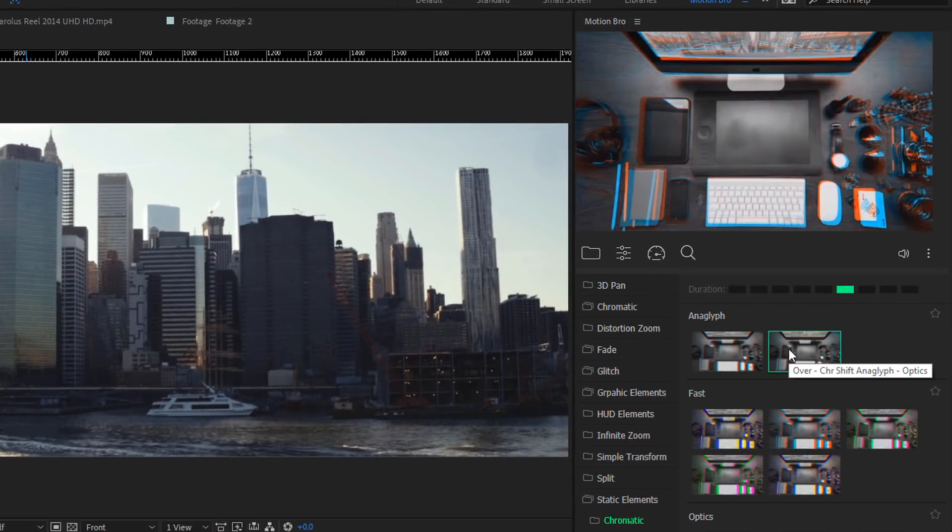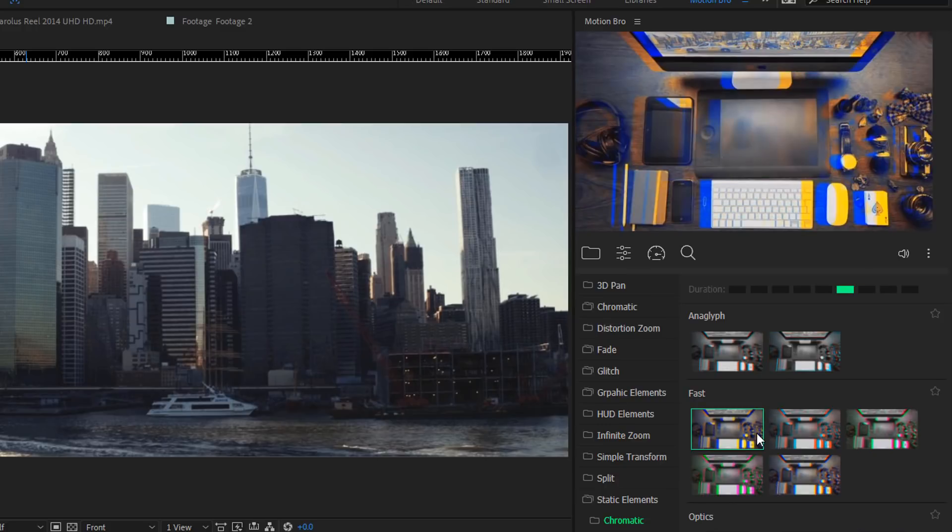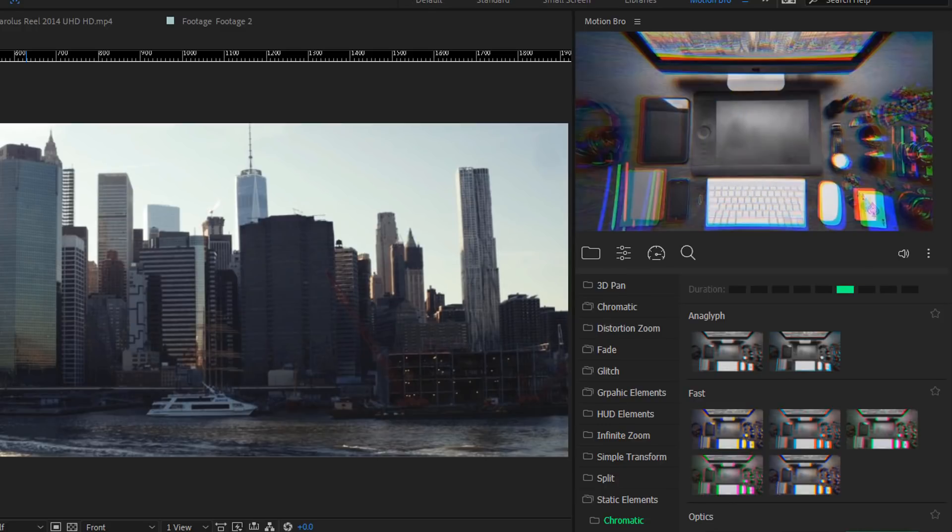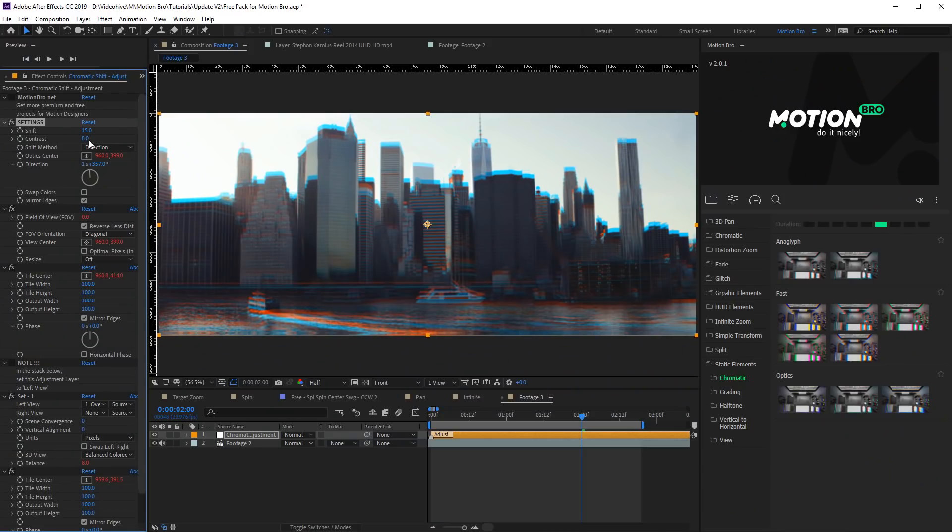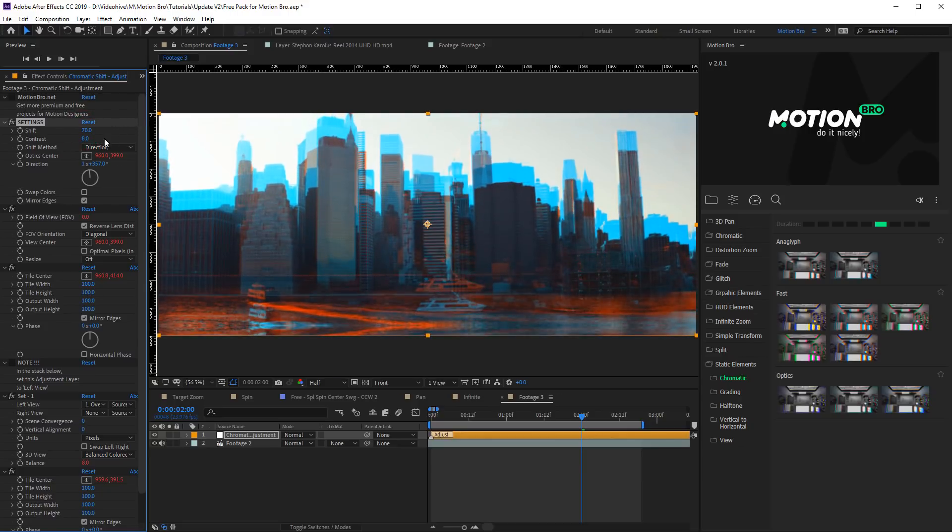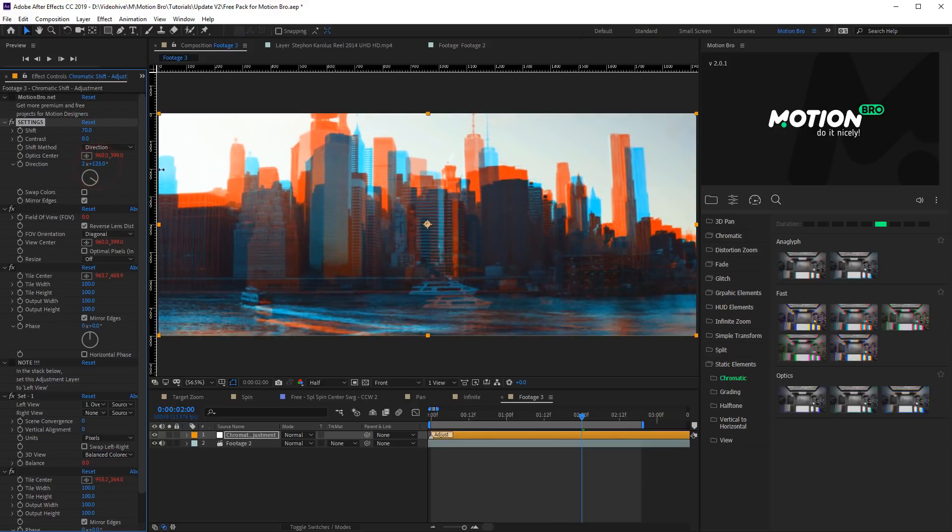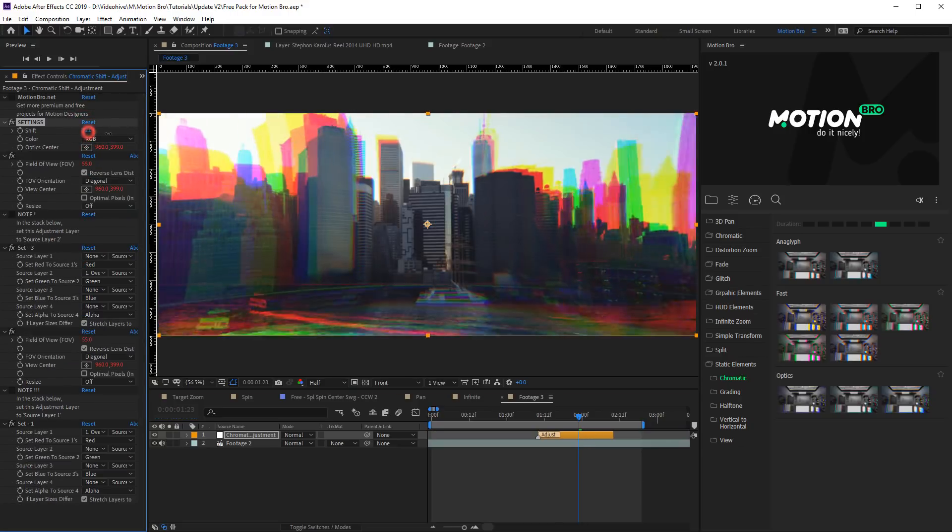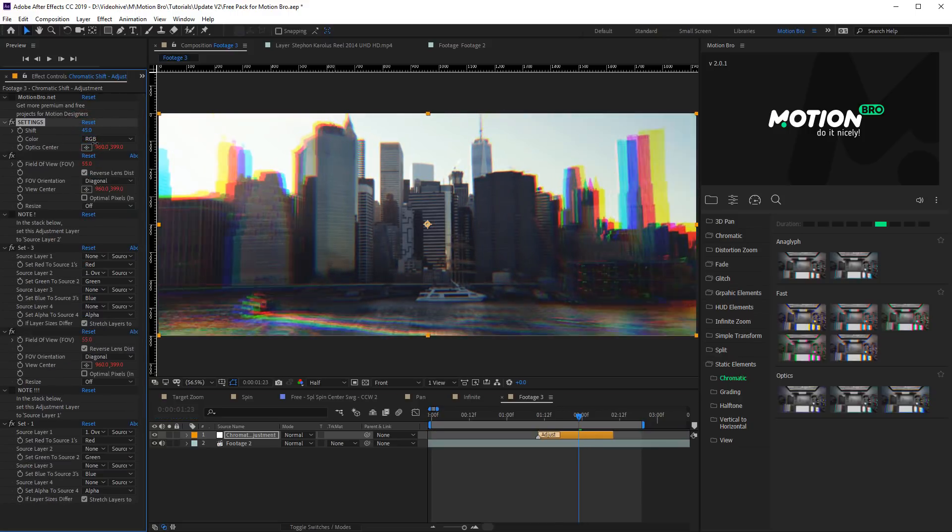Chromatic is a set of presets with chromatic aberrations. In these presets you can change width, direction, or center of optical shift of aberrations.